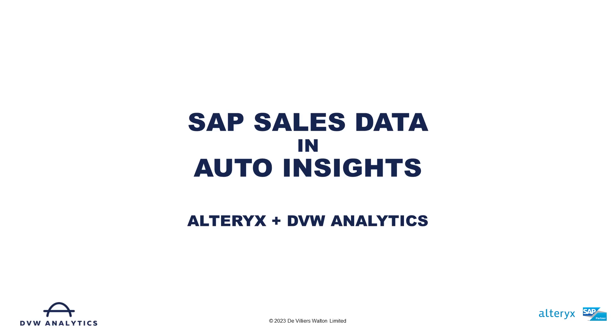Hi, this is a video to show you how we can use the Alteryx Connectors for SAP solutions from DVW Analytics to extract data directly from SAP, enhance it and prepare it.